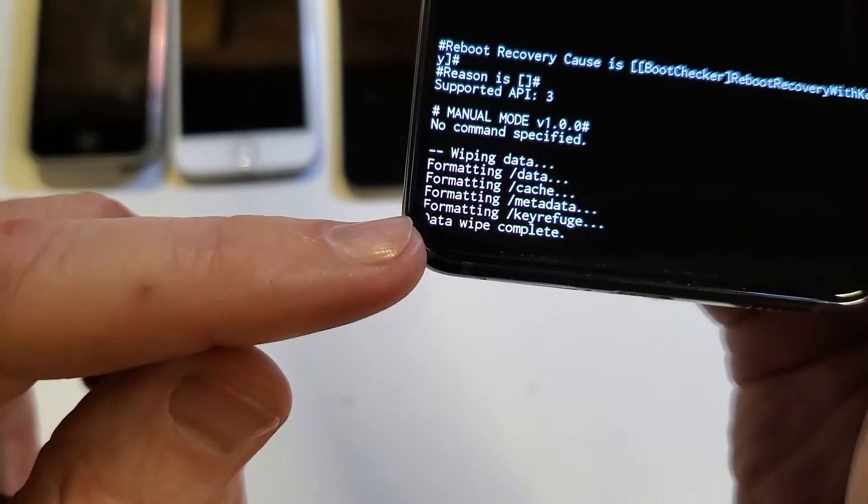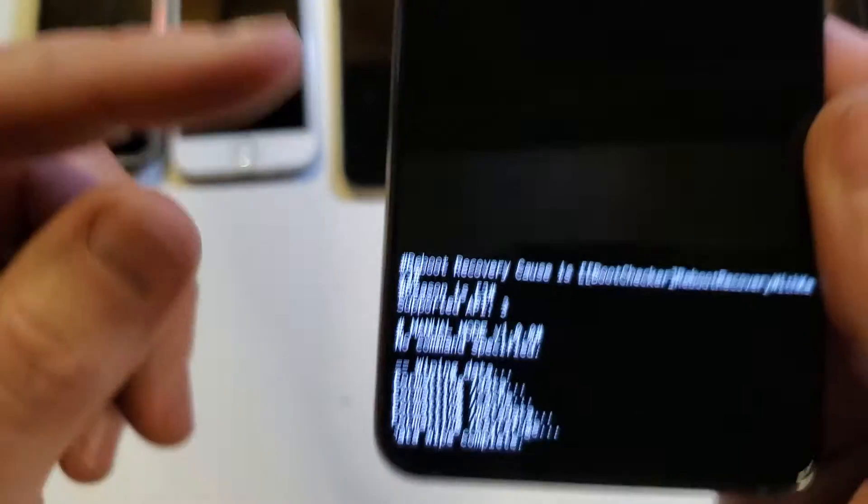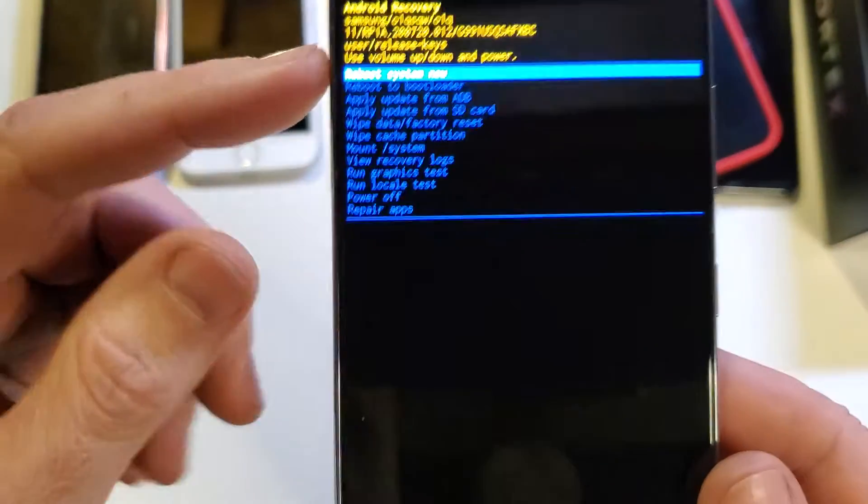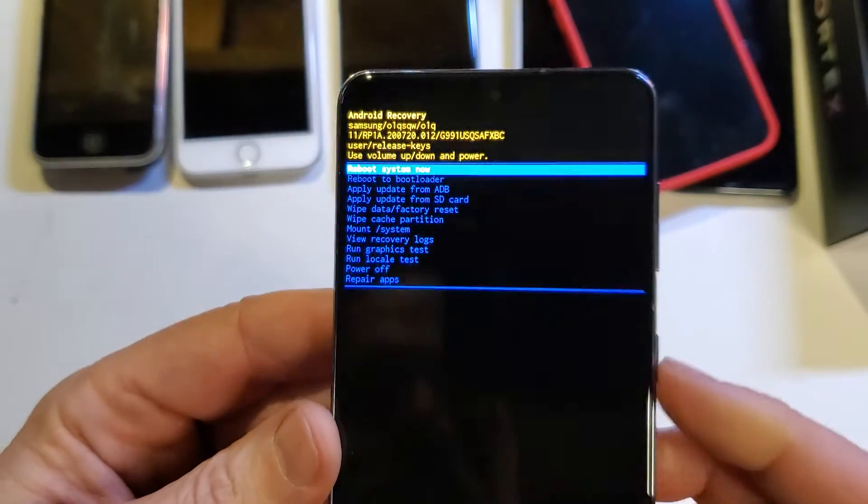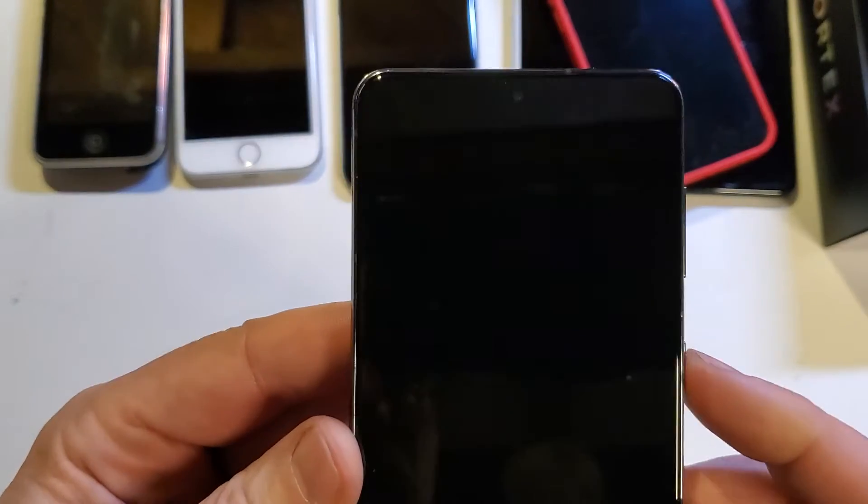We can confirm down here that all the data wipe is complete, and now it is safe to reboot the system.